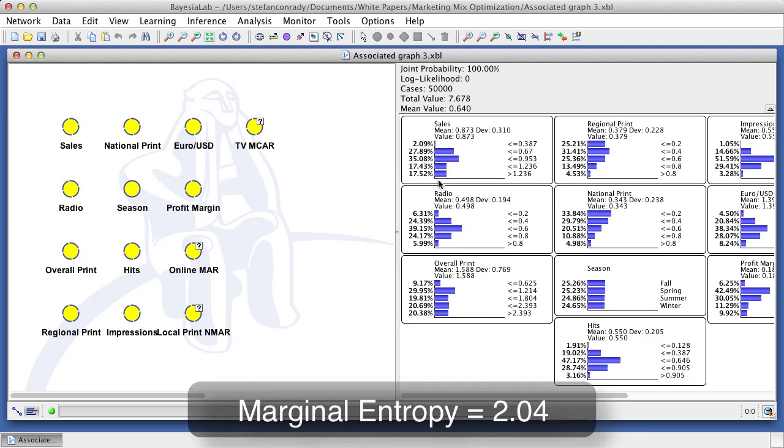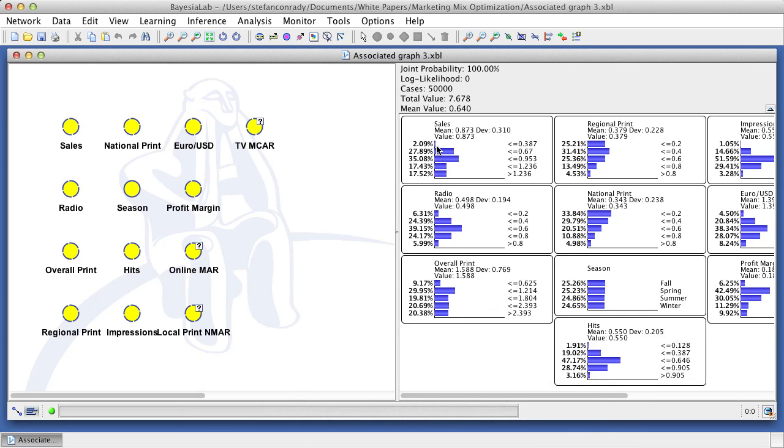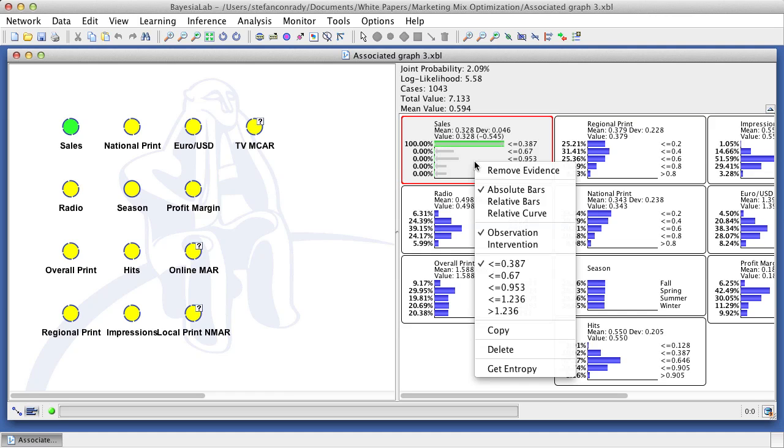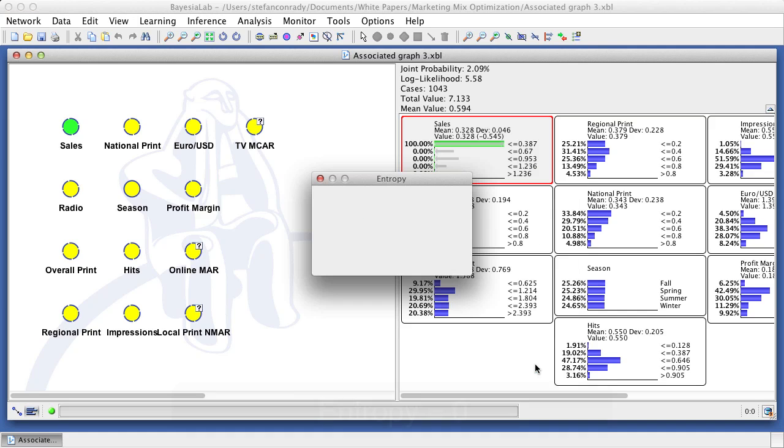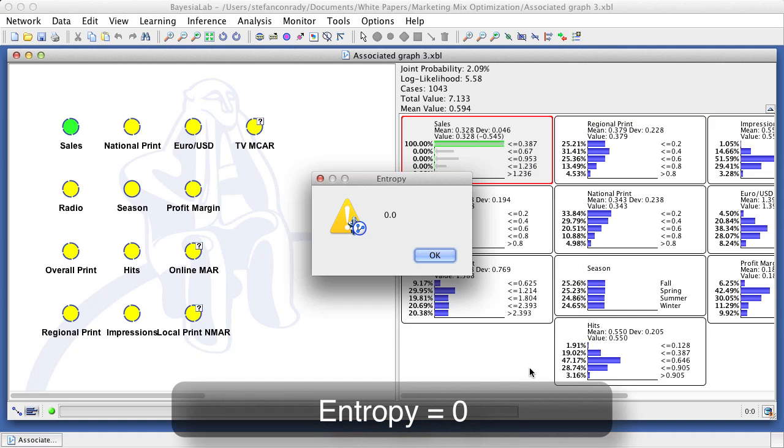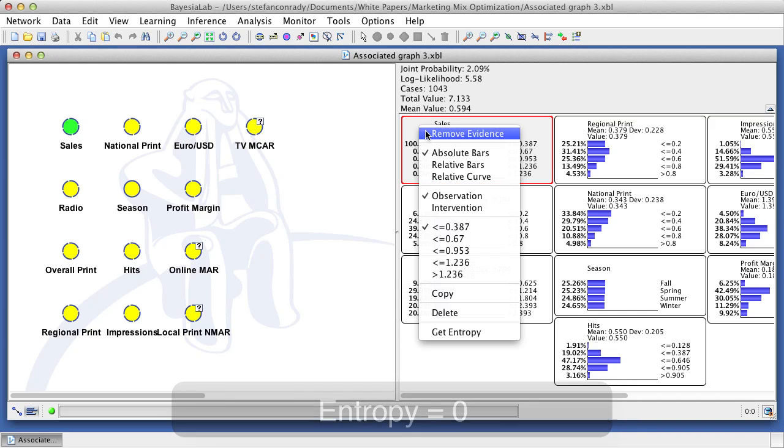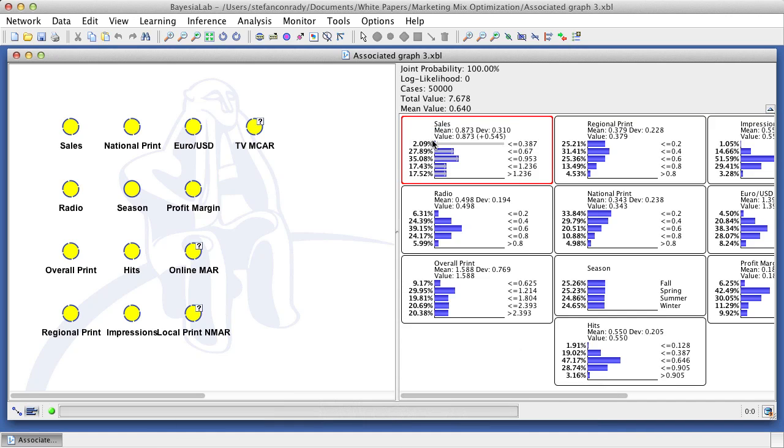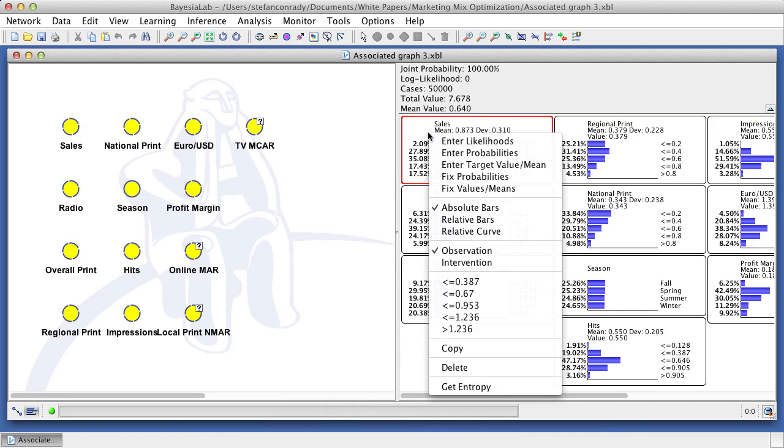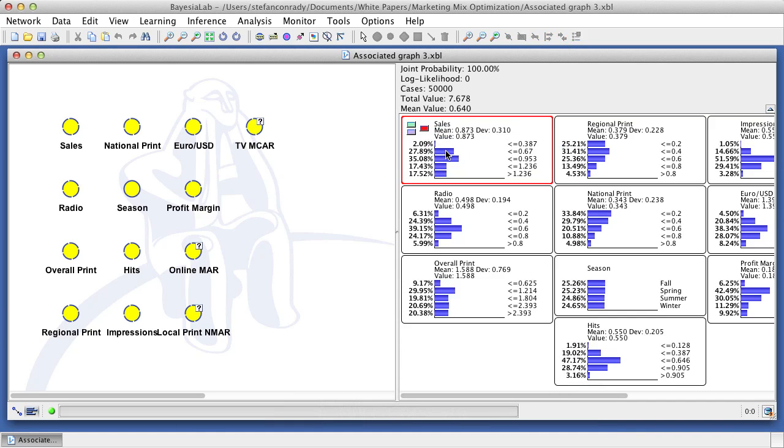If we set this node to a specific value, meaning that we know its state, the entropy will drop to zero. On the other hand, if we simulate a near uniform distribution, we will get a very high value for the entropy.